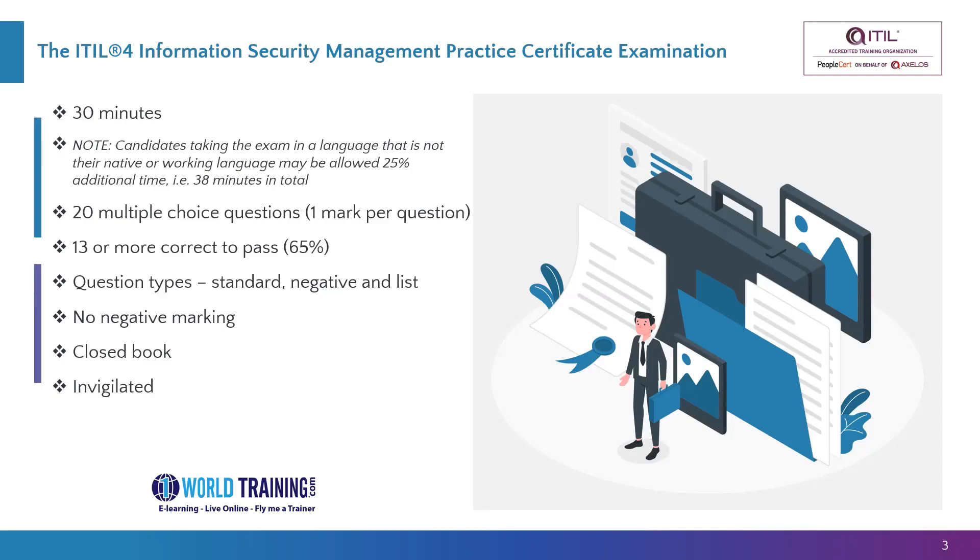There will be 20 multiple choice questions in the exam, one mark allocated for each question. You need to obtain at least 13 to pass the exam, which is 65%.